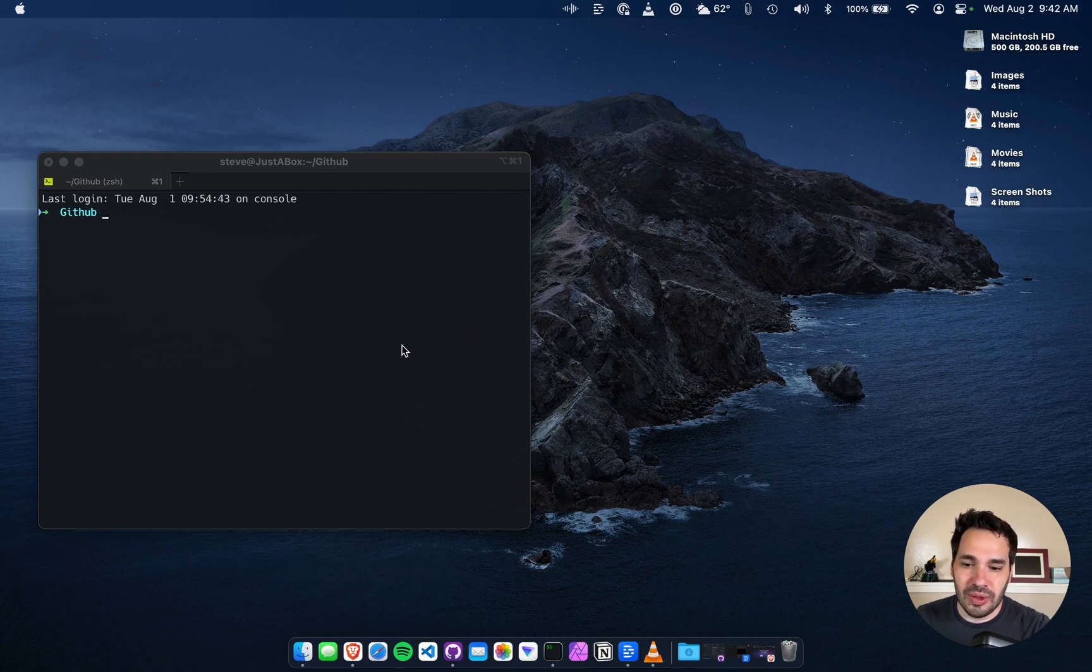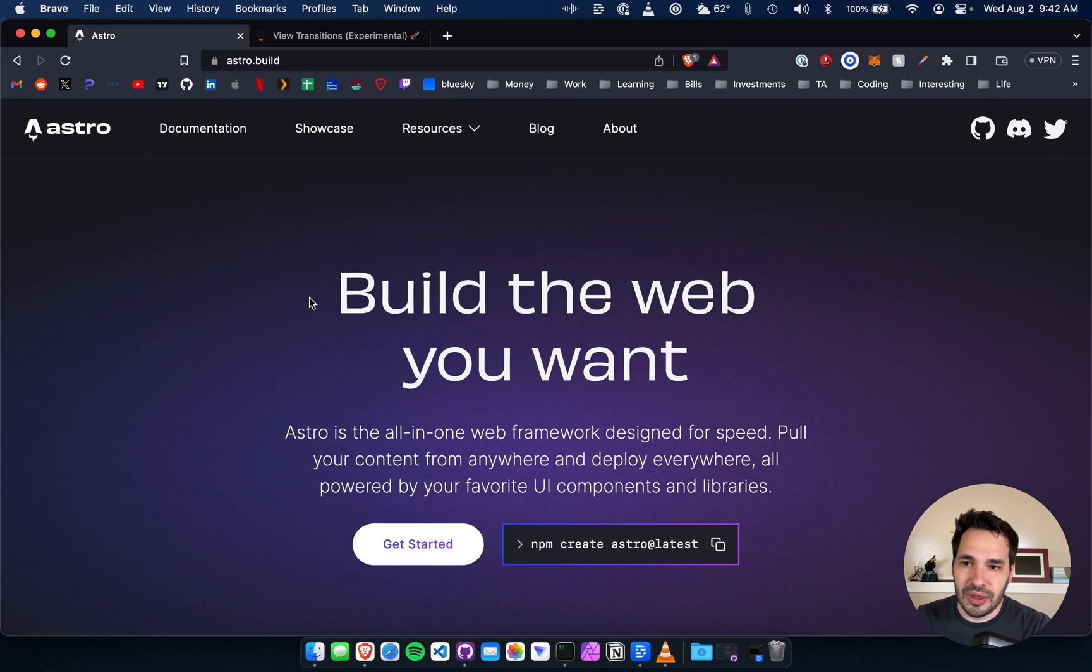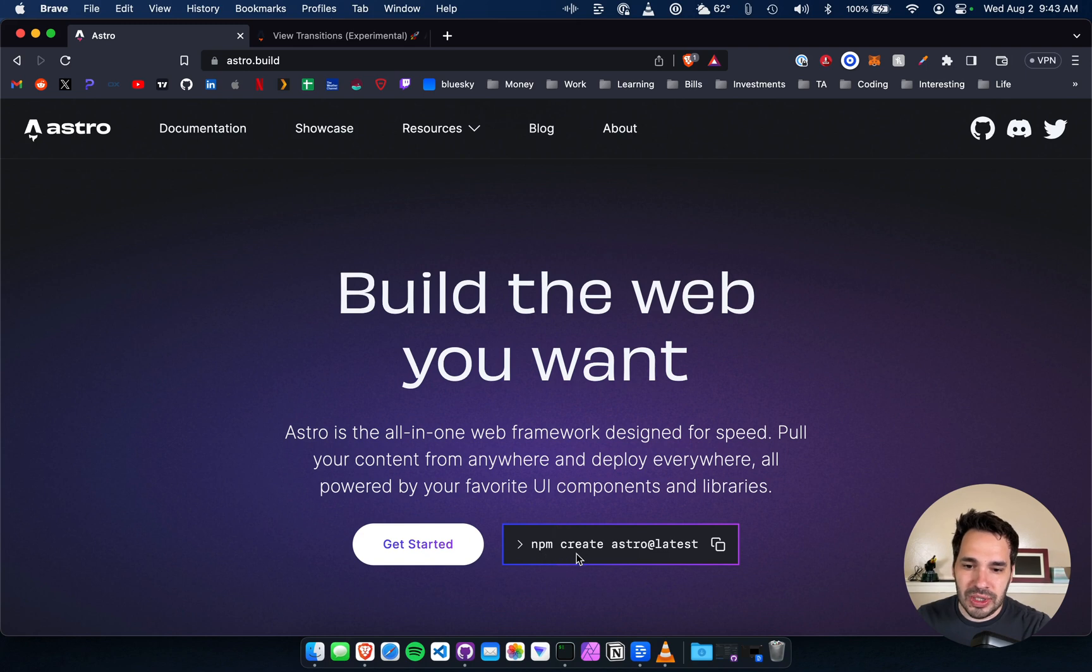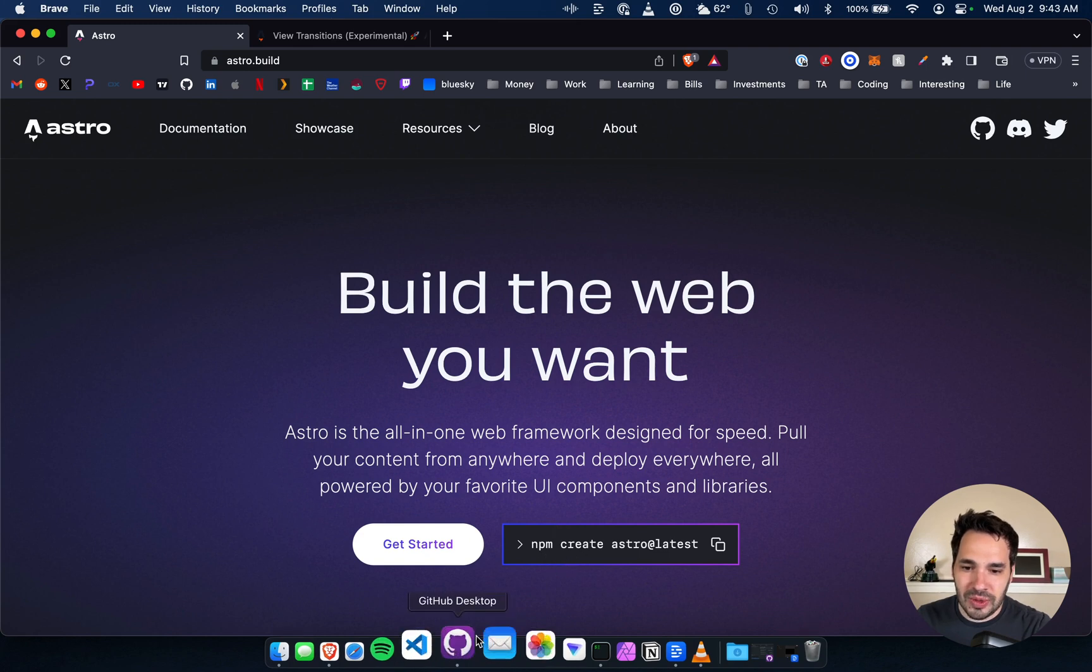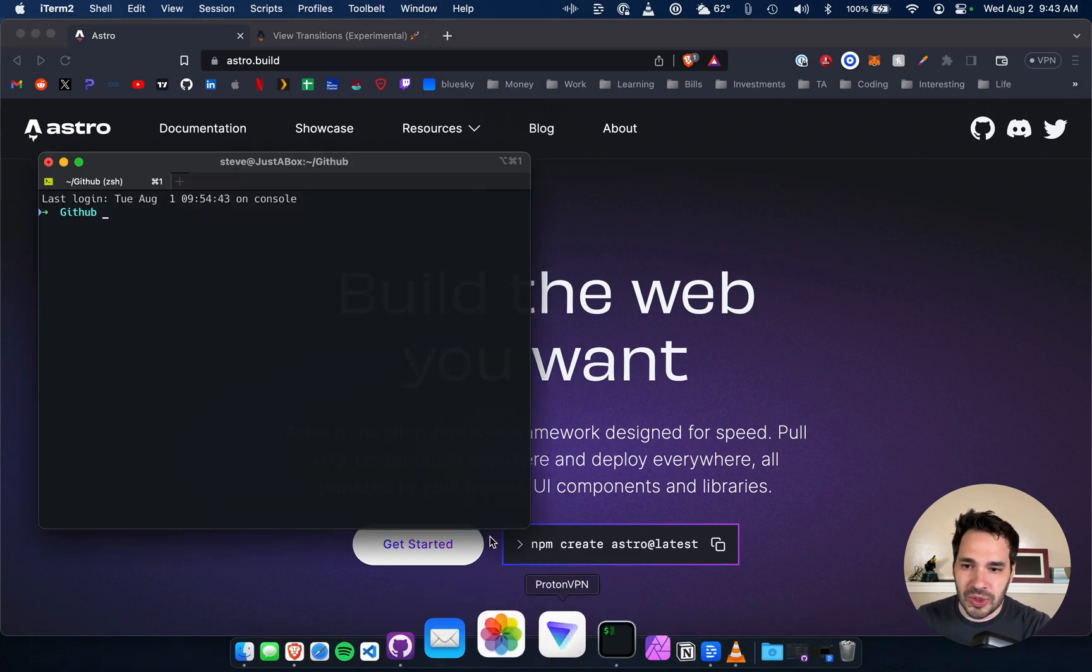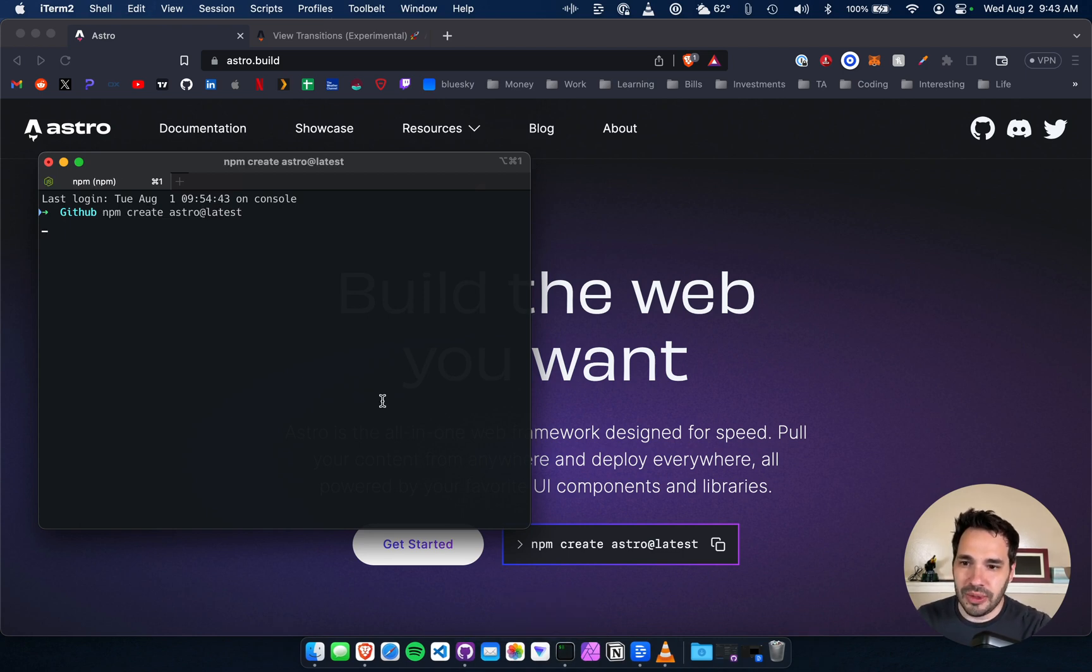I haven't messed with it at all, but let's take a look and see if we can figure it out. So I'm at astro.build and I'm going to use the build command using npm and I'm going to grab the latest version of Astro and I will do so right in my GitHub folder.